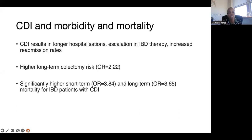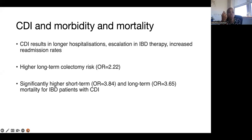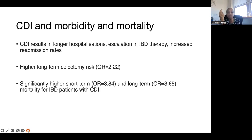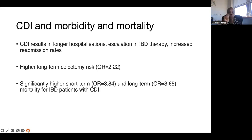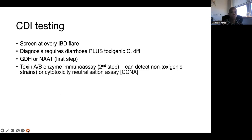Most importantly, C. diff in IBD is associated with significant morbidity and mortality — it is not just another infection. Patients with C. diff require longer hospitalization, escalation of IBD therapy, increased readmission rates, higher spending on therapies, a higher long-term colectomy risk, and significantly higher short- and long-term mortality. You must screen for it and treat it aggressively.